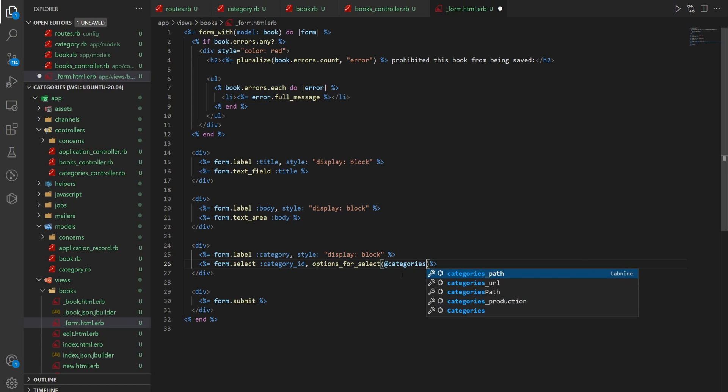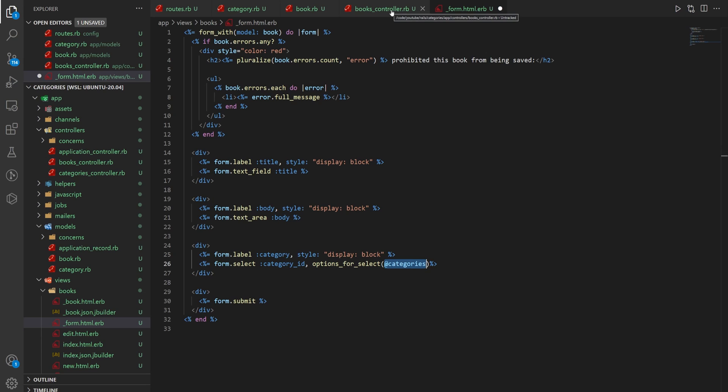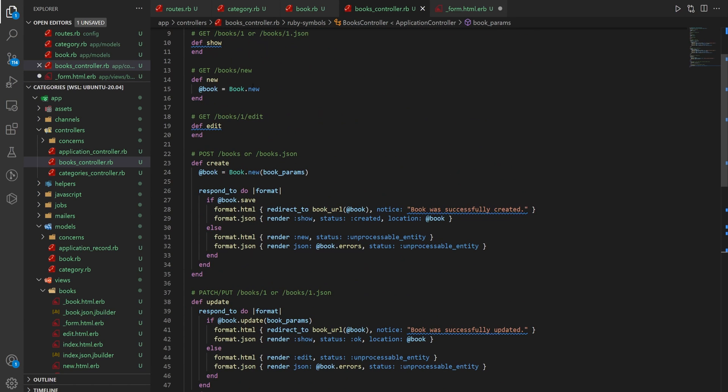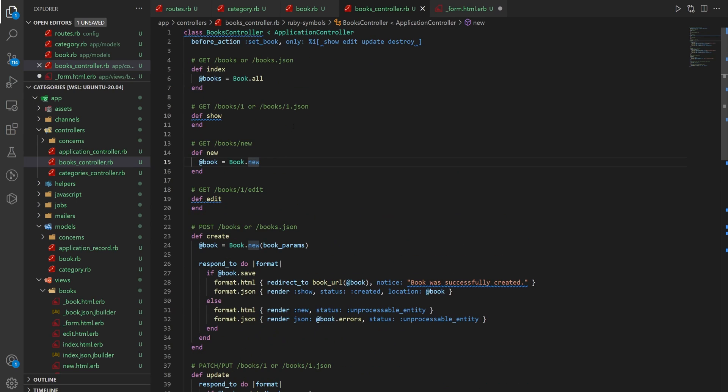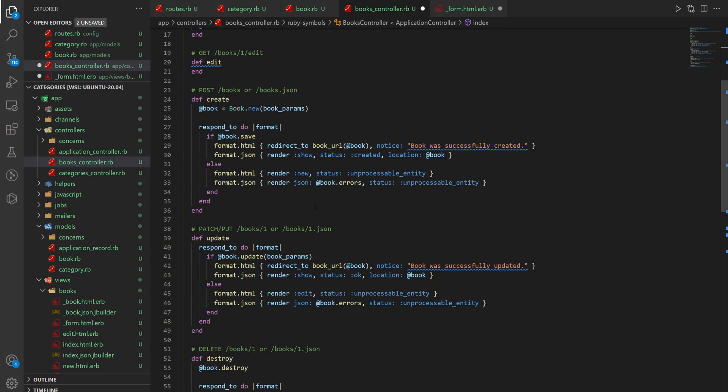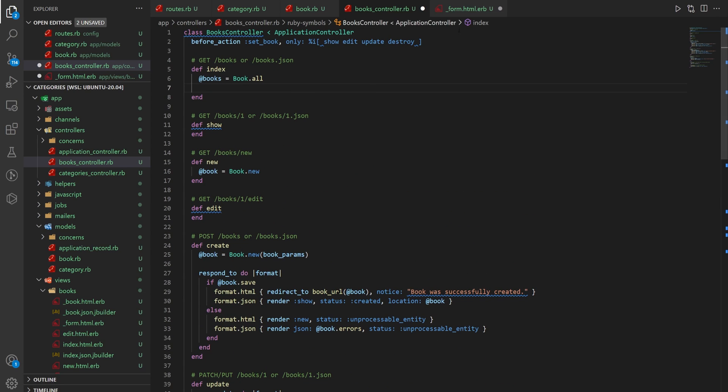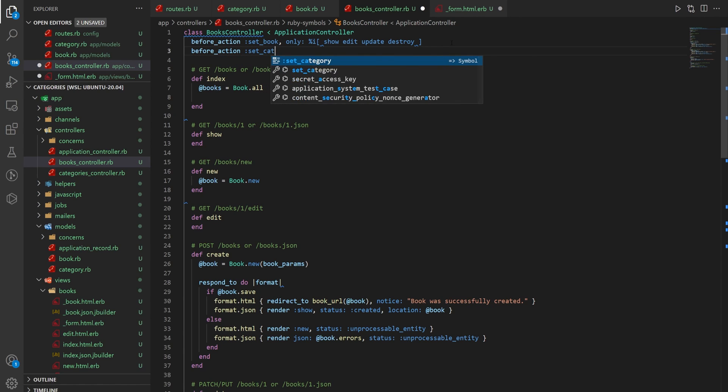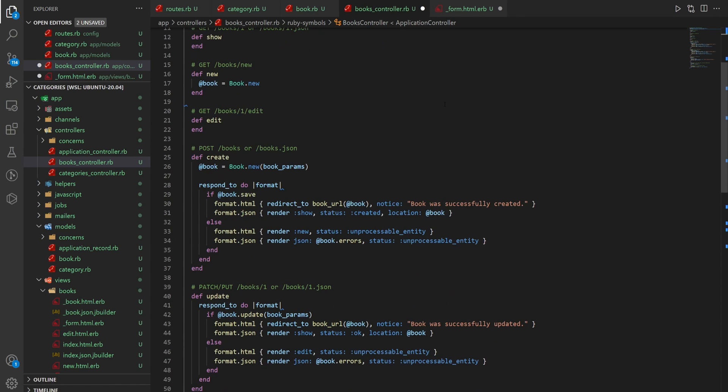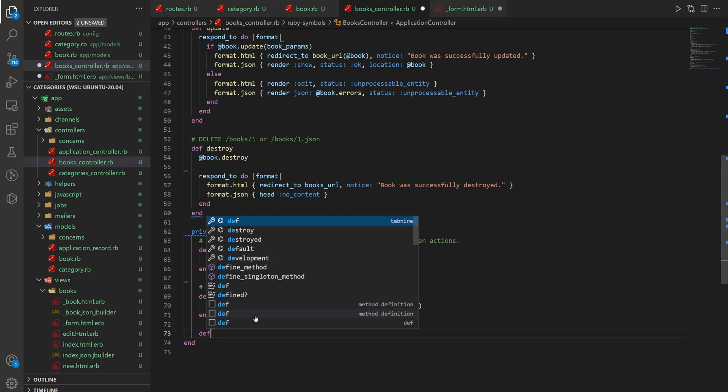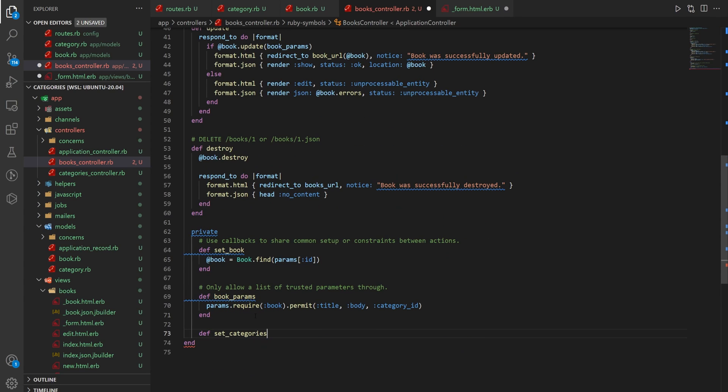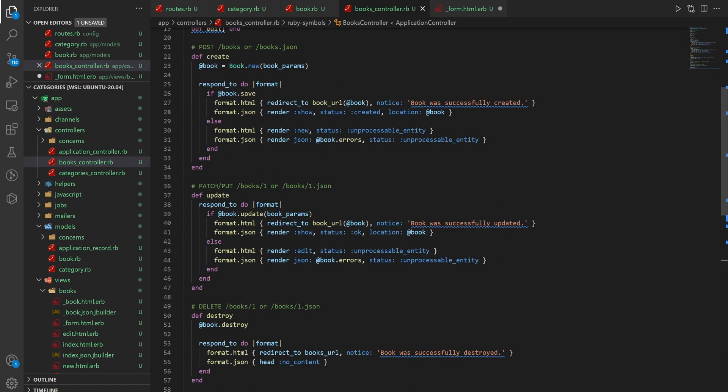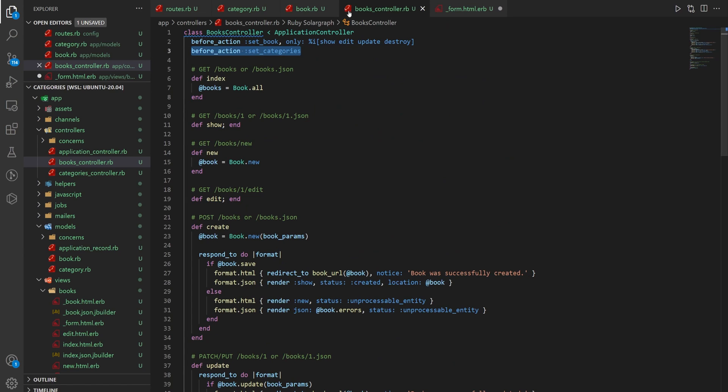And we don't actually have this @categories defined yet. So let's come over to our books controller. And inside of our new action, we need our categories defined. But we also want to use them in our index and show. So because we're going to use this in a couple different places, I'm going to say before_action set_categories. And we'll come down here and we'll just say def set_categories. And then we'll say @categories equals category.all. And that'll give it to us on all of our pages inside of our books controller.